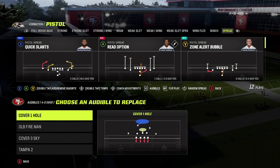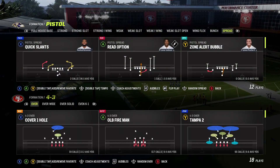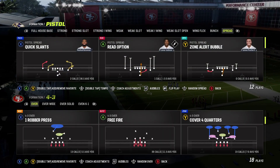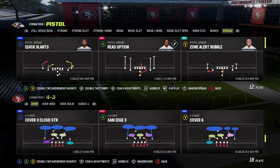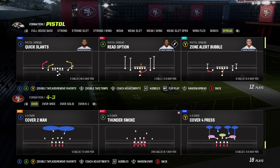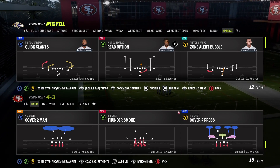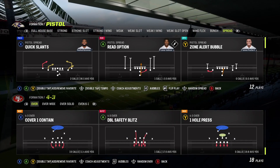Hello everybody, this is MVP Gaming Champion, and today I will be showing how to stop the quarterback run in Madden 23.